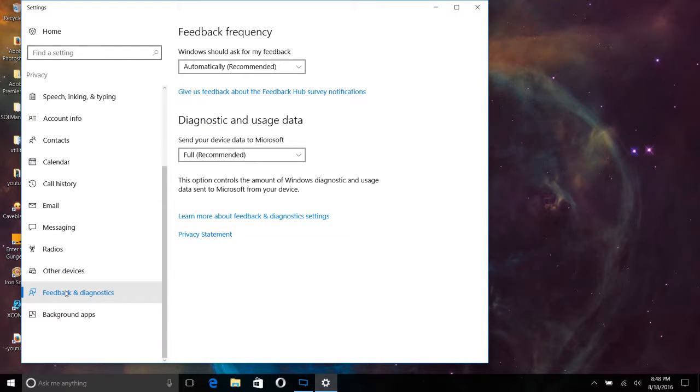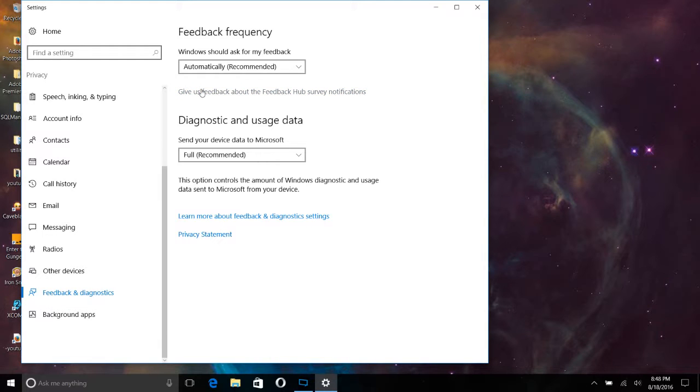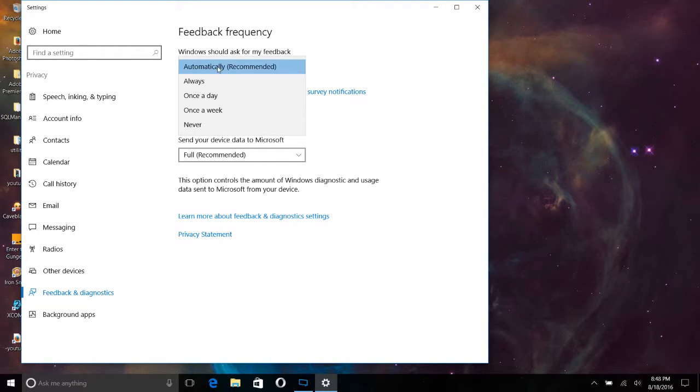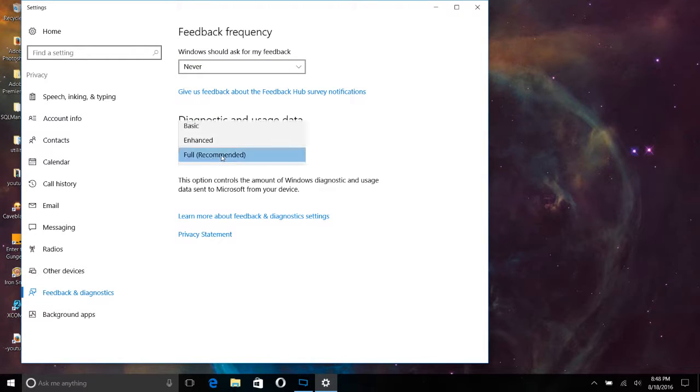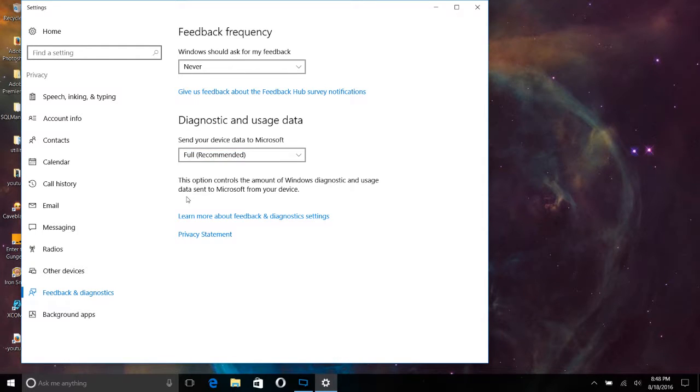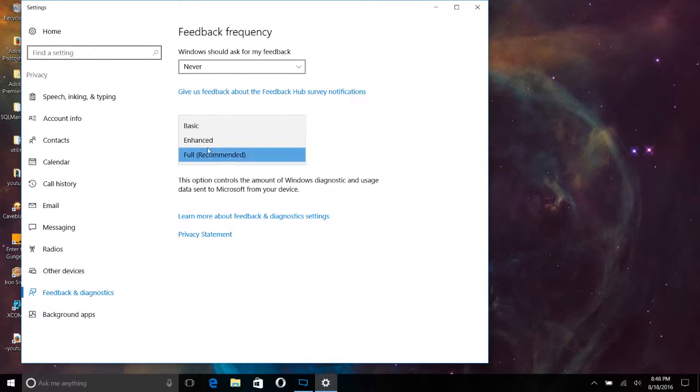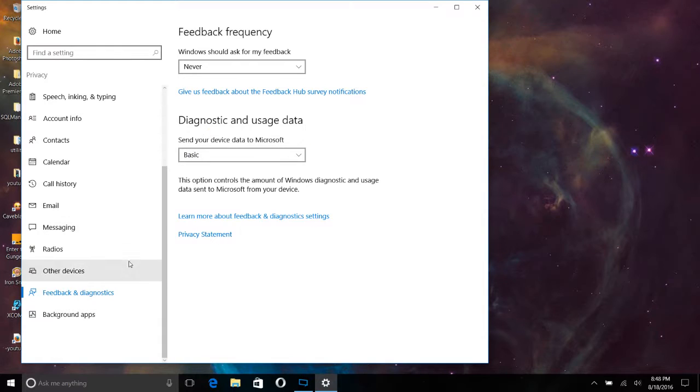Feedback and diagnostics, and of course, your background apps. But if you think you're done here with all that, you're wrong. So under feedback frequency, we're changing that to never. And then diagnostic and usage data. Do we want to give them full data? No, we're just going to give them some very basic data when we send it over.